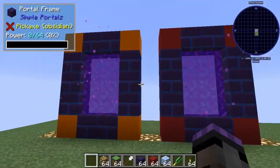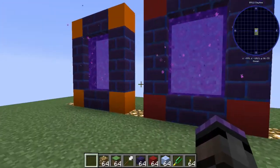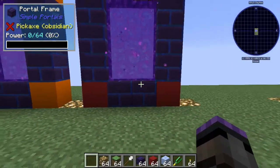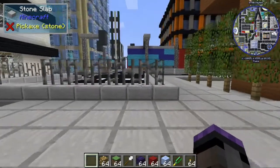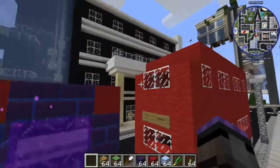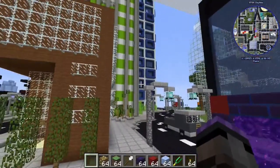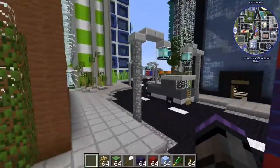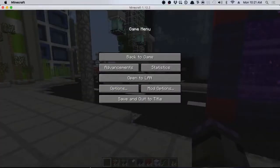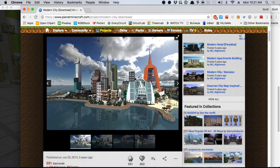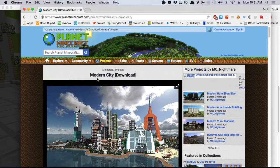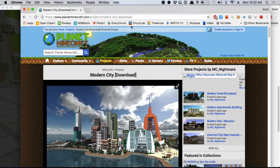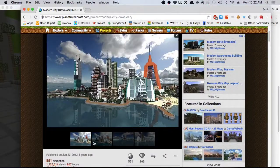Now I'm going to show you how to make custom ones with custom maps, which is really really cool. Let's look at the end result — this is a city map, not the Lost Cities, but a city map we downloaded. It's the Modern City from Planet Minecraft and the link is available free for download — I'll put it in the description.